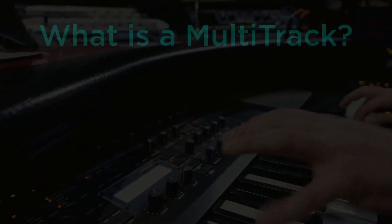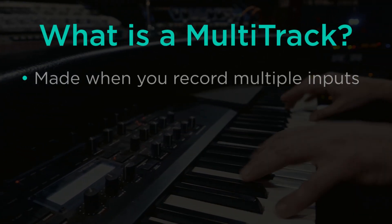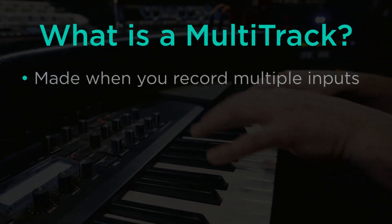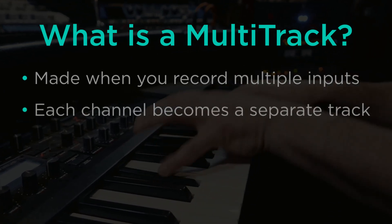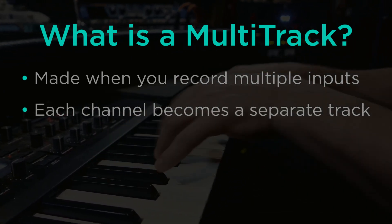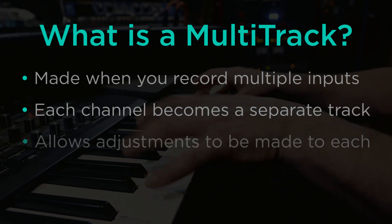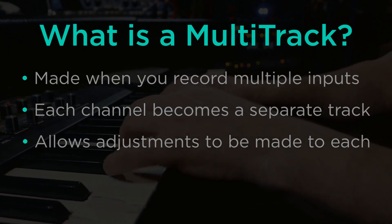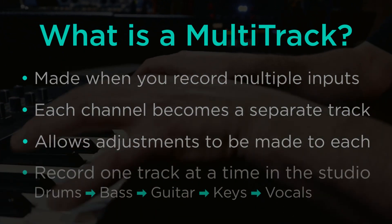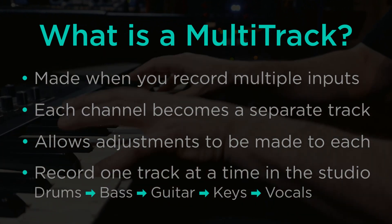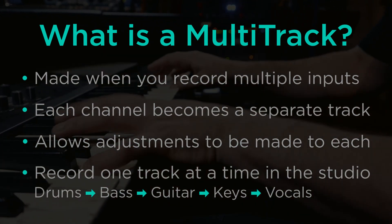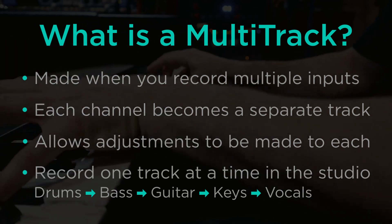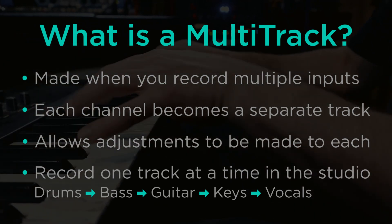So what is a multi-track? Well, when you record music a lot of times you'll do that using multiple channels. Each of those channels can be recorded as separate tracks and then adjustments made to each one of those tracks. If you're recording in the studio you may even record drums and then add bass, guitar, and finally vocals as you methodically create the music.